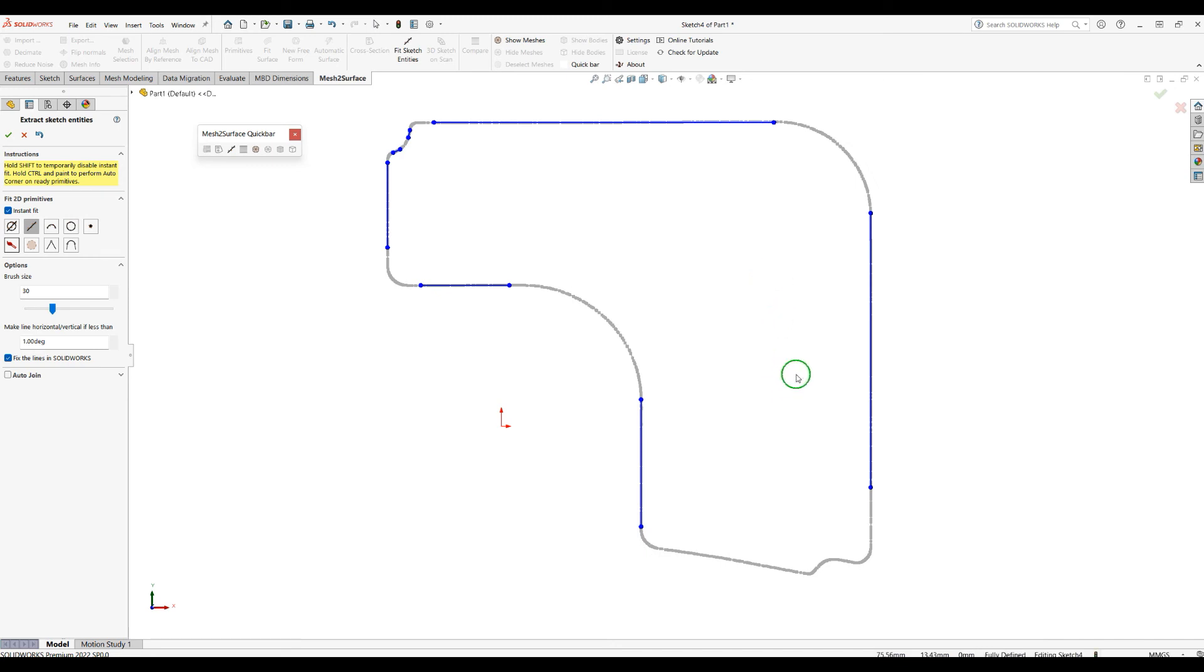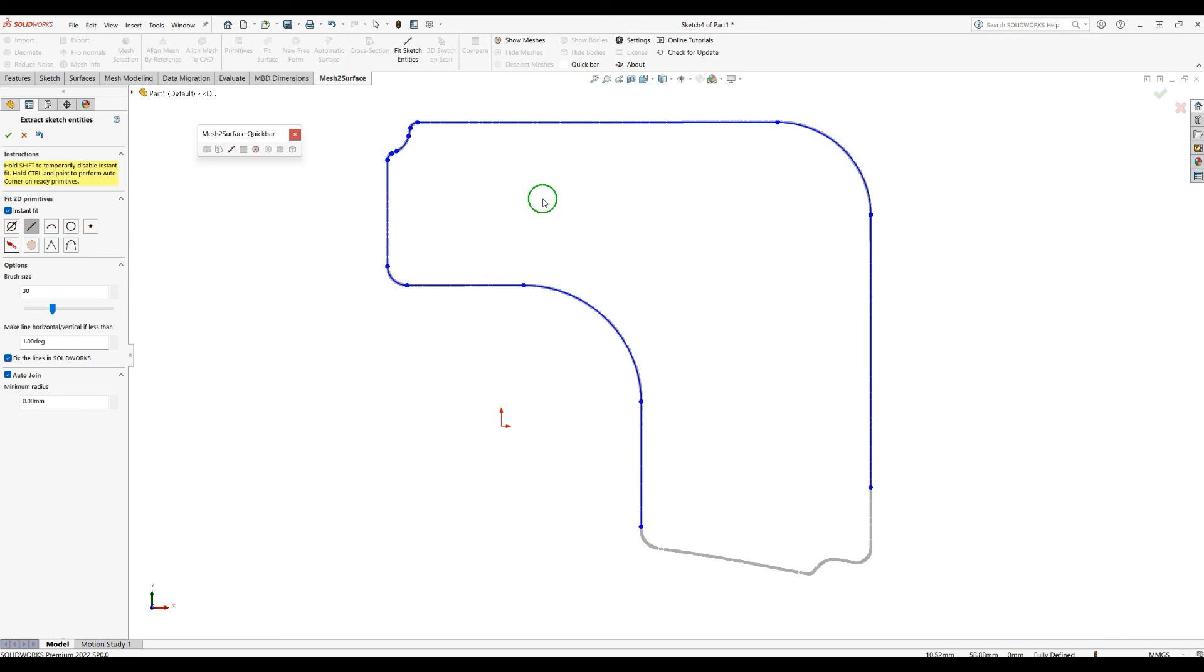So let's explore our last option here, which is called Auto Join. This you can turn on or off, and as you can see, the software automatically connects the primitives and creates the best fillets for you.